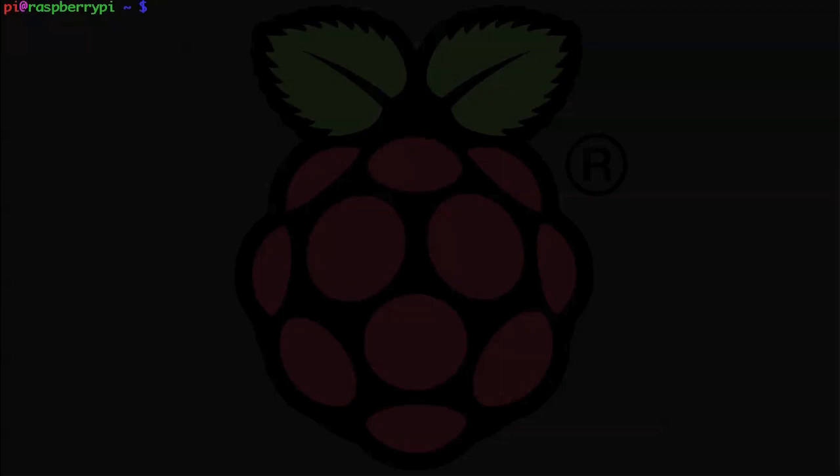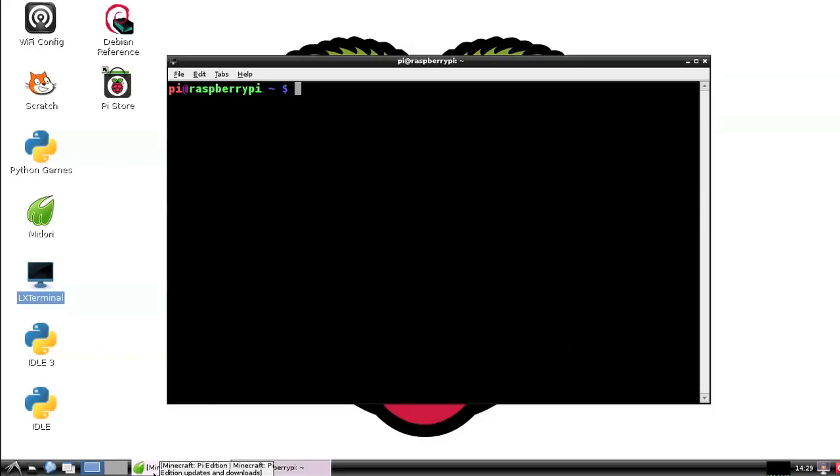Anyway, let's get started. Let's fire up the desktop with startx and now once that's up let's open up our terminal.